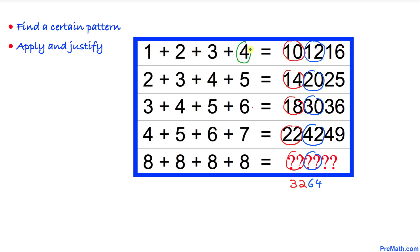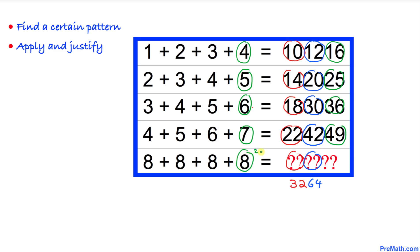We take the square of the last number. Four squared is 16, so the last two digits are 16. Five squared is 25, six squared is 36, seven squared is 49. So that means eight squared is going to give us the last two digits.